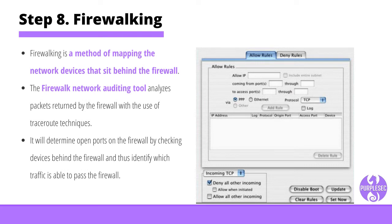Step eight: firewalking. Firewalking is a method of mapping network devices that sit behind the firewall. The firewall network auditing tool analyzes packets returned by the firewall using traceroute techniques, determining open ports by checking devices behind the firewall and identifying which traffic is able to pass. By crafting packets with specific TTL values, the penetration tester can identify open ports if the return message is received with a TTL exceeded message. If no response is received, the firewall filtered the packet and blocked the connection.